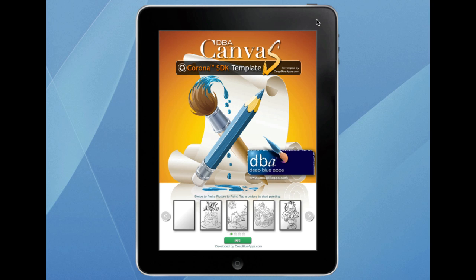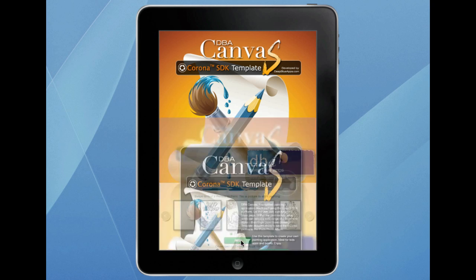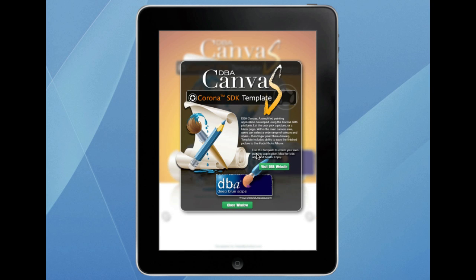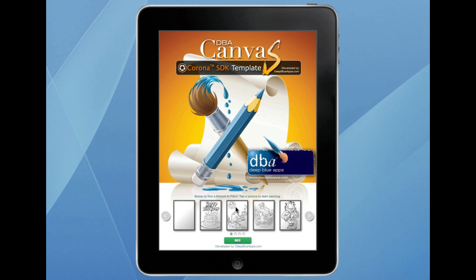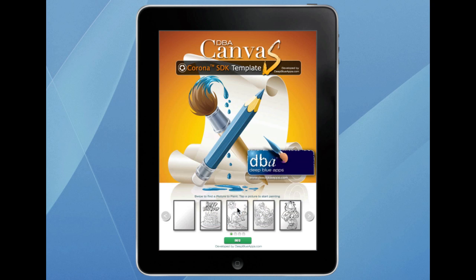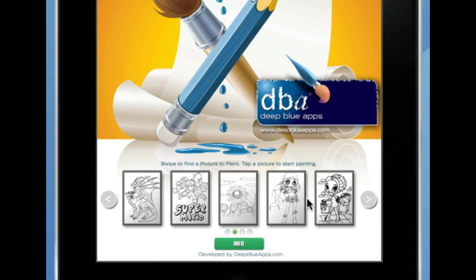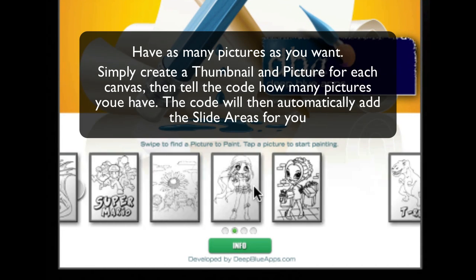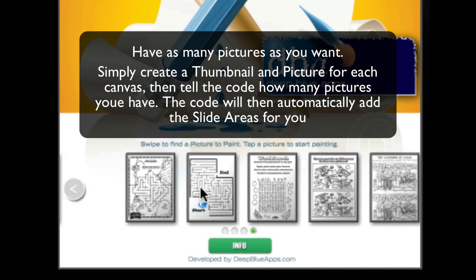Just launch it. The first screen you see is the home screen. From the home screen we have an info page — it tells you a little bit about the application. You can have your own info screen there obviously. We also have a link to open up a URL, which will open up a browser on your iPad. What I've set up here is five different thumbnails for each different canvas that can be picked in a slideshow — nice and clean so the user can pick a picture.